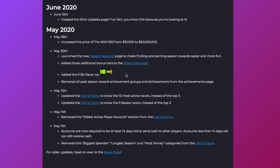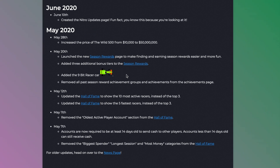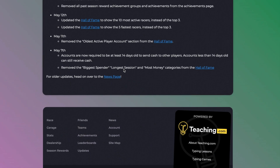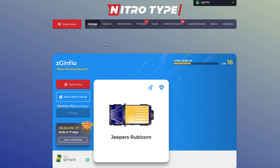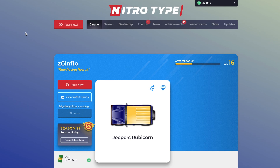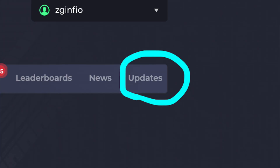When it's at the bottom of the page, you're more likely to forget about it. That's why I think it's better to have the updates button in the navigation bar — that way, you don't miss out on any updates or won't be late to see them.